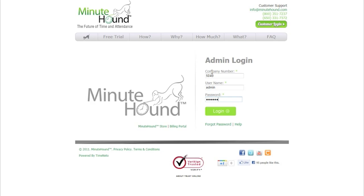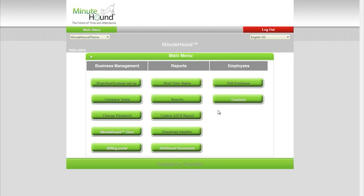Once you've logged in to the web portal, you'll be taken to the main menu. There you'll find links to Real-Time Status and Reports,